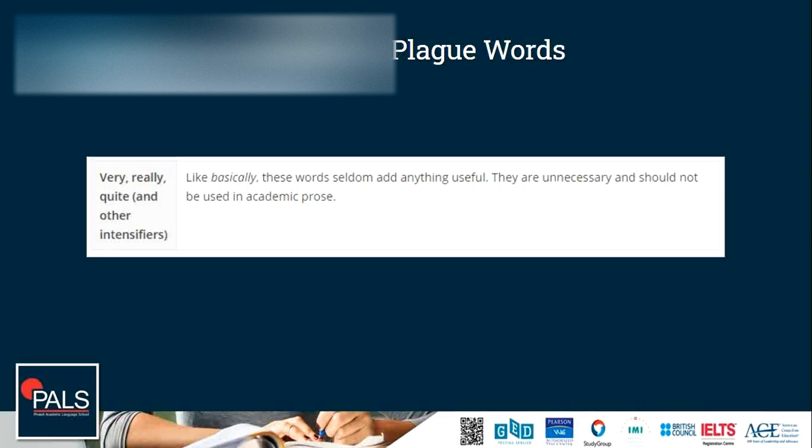And the most common mistake: 'very,' 'really,' 'quite,' and other intensifiers like 'basically' — these words seldom add anything useful. 'Very' is unnecessary and should not be used in academic prose. Try removing them; it's a habit and we should get rid of those.